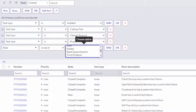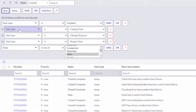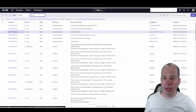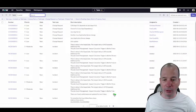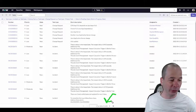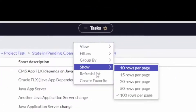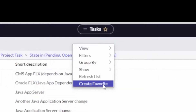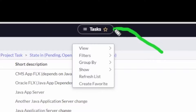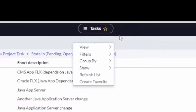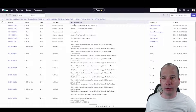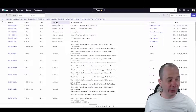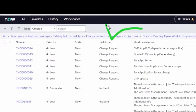I'll go ahead and run that filter. Now I've got 1,591 tasks — a lot easier to work with. If I wanted to create a favorite I could do that here, so let's go ahead and favorite that so we can get back to this list anytime.